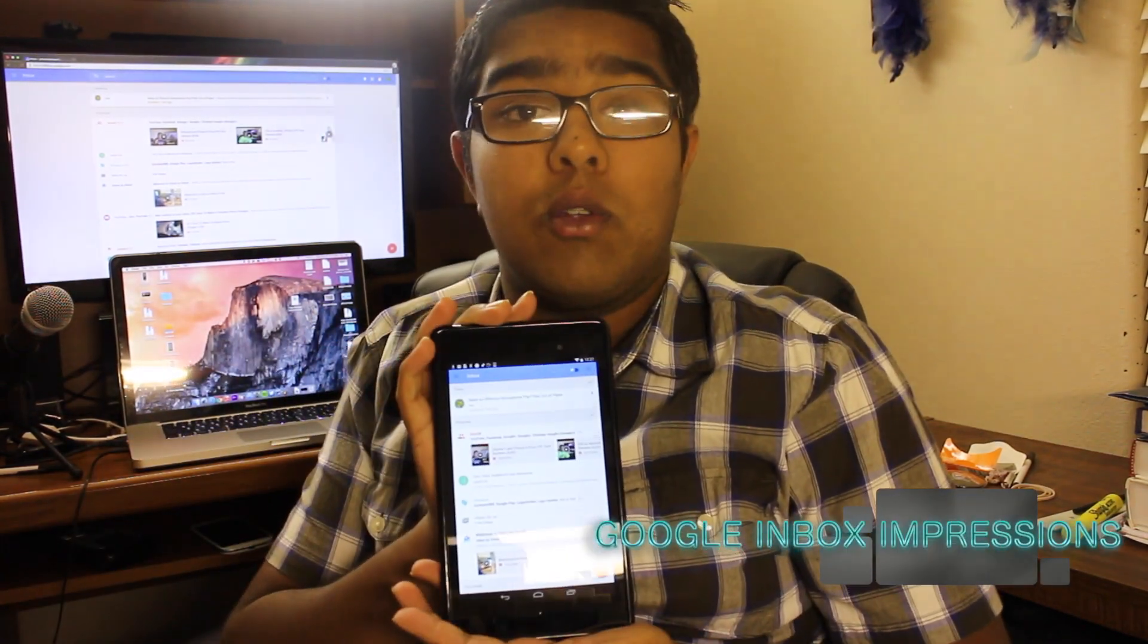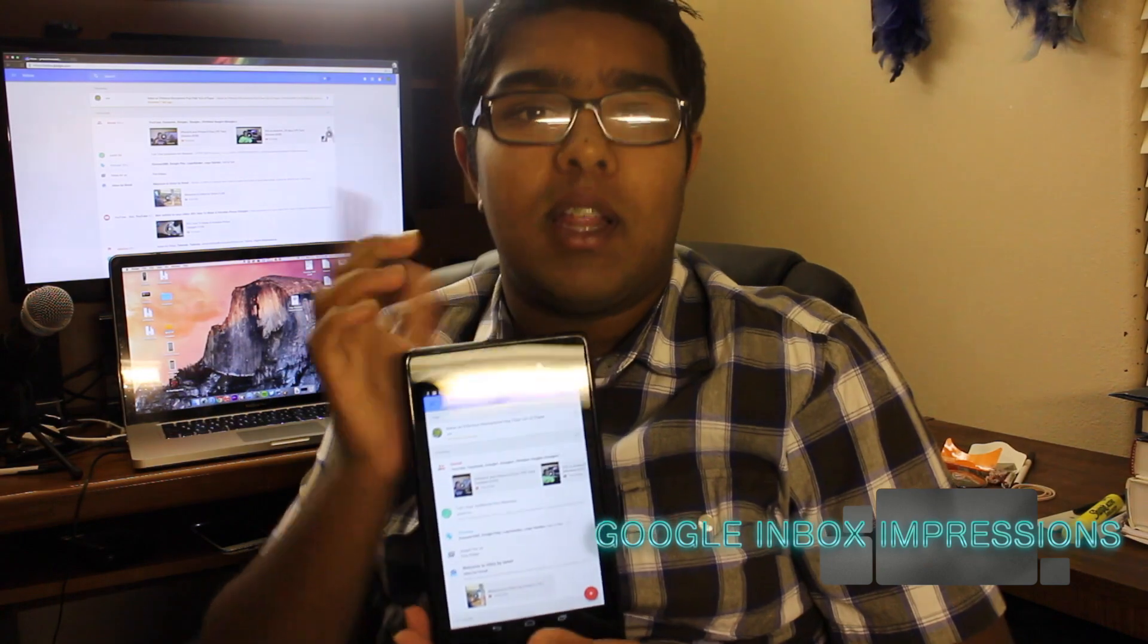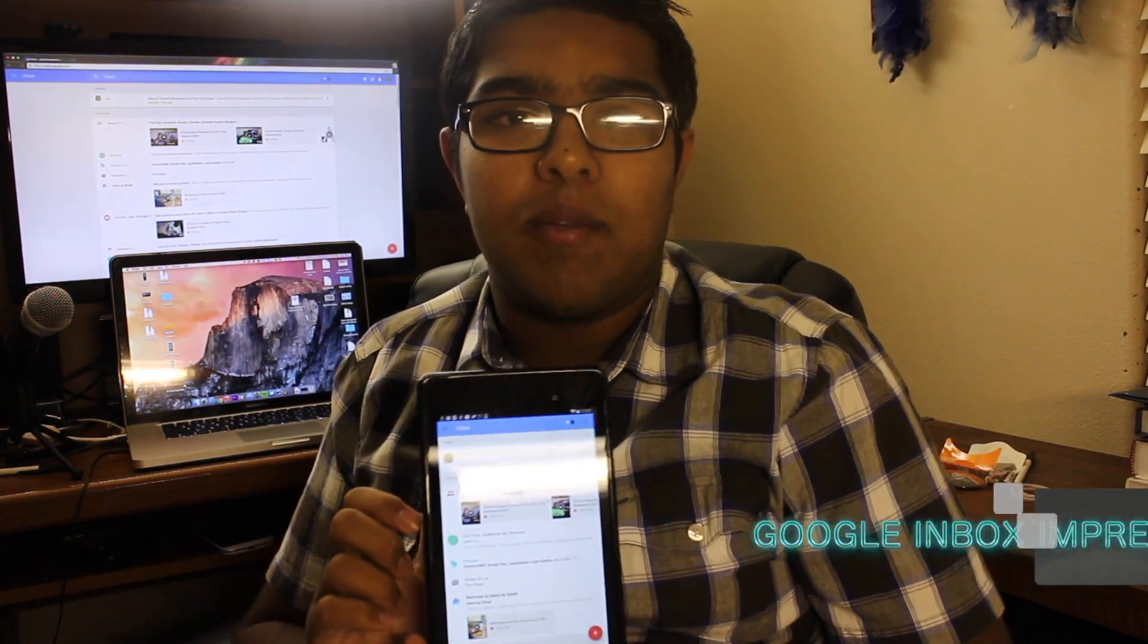What's up guys, this is Param C from PR Tech Reviews, and I'm here to give my impressions on the new Google Inbox app. Let's get started.